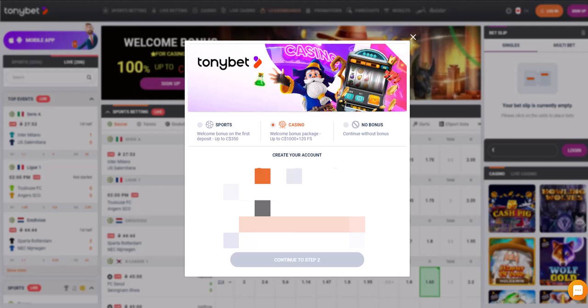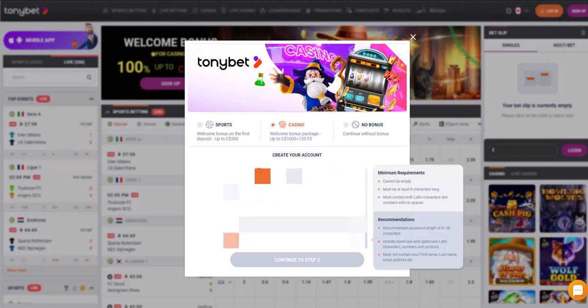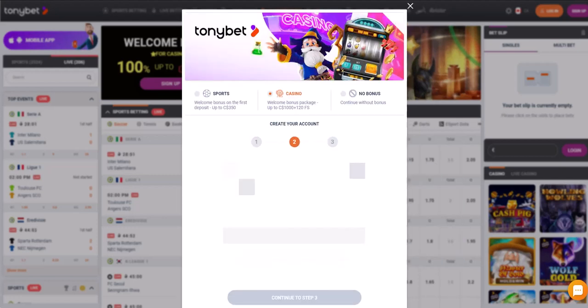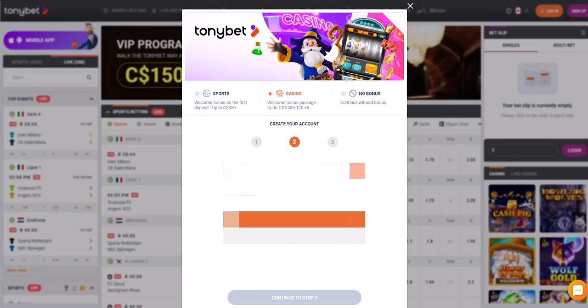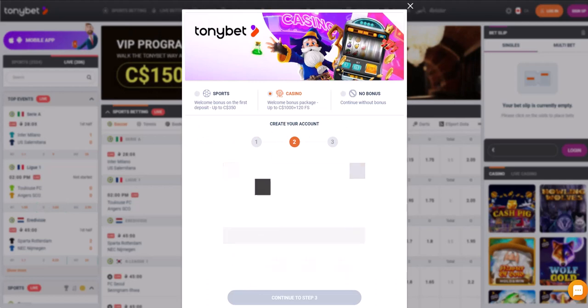We need to enter the country, email and password, then select the currency. Next, enter the first and last name, date of birth and select gender.